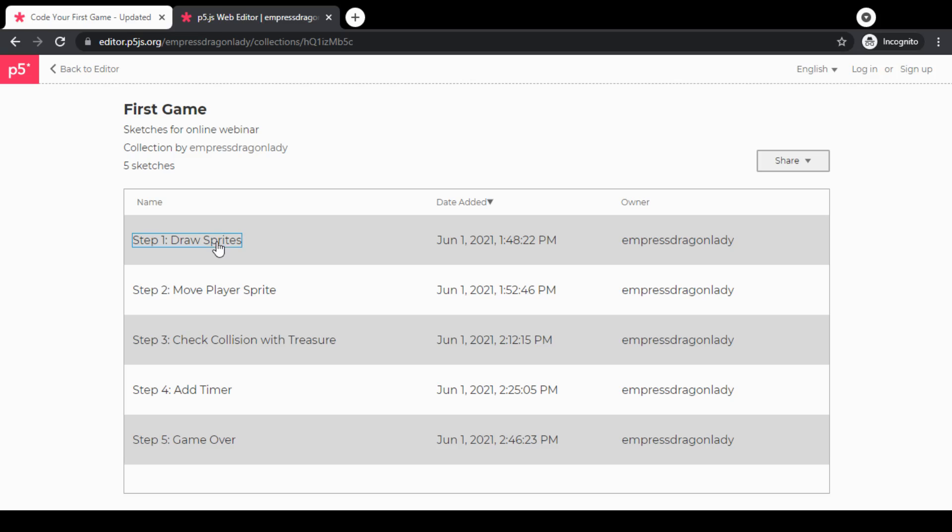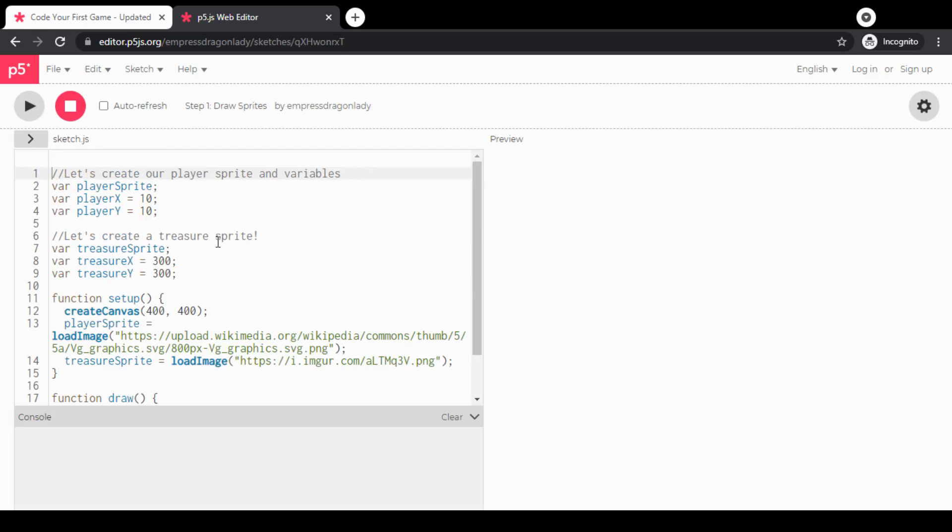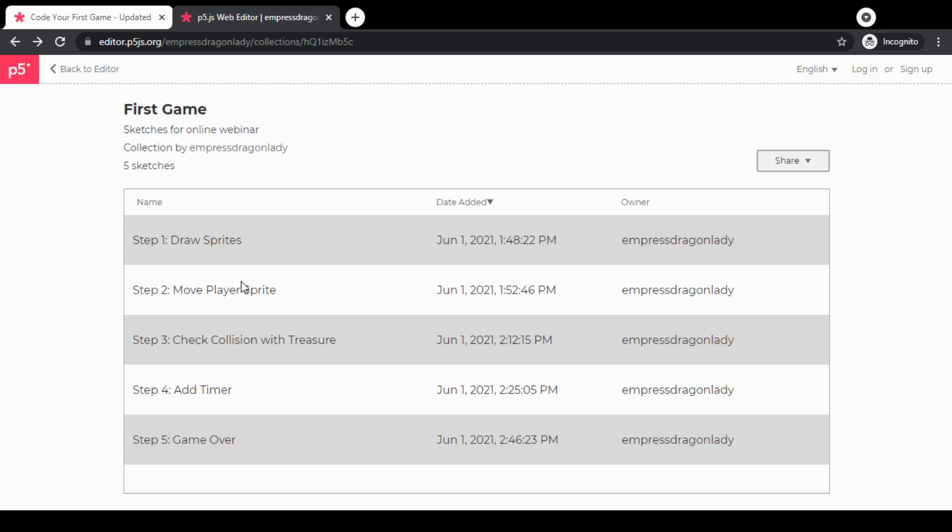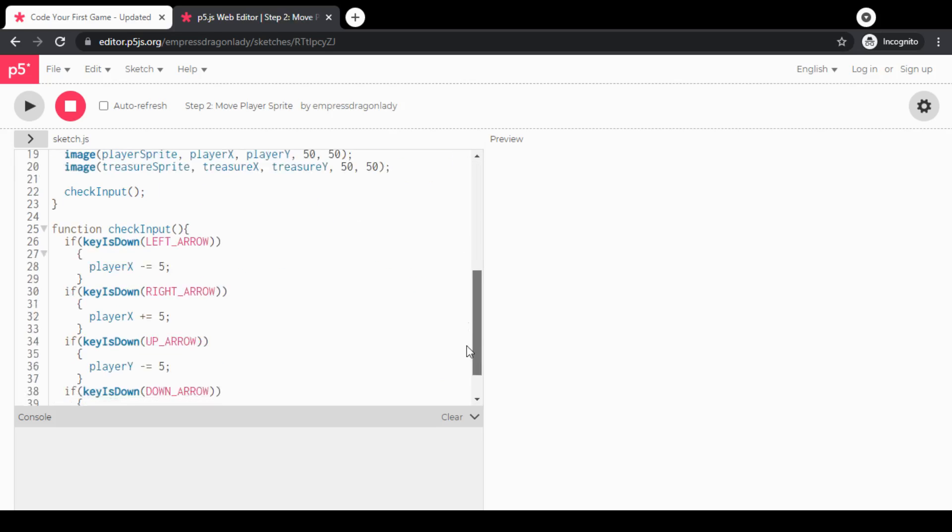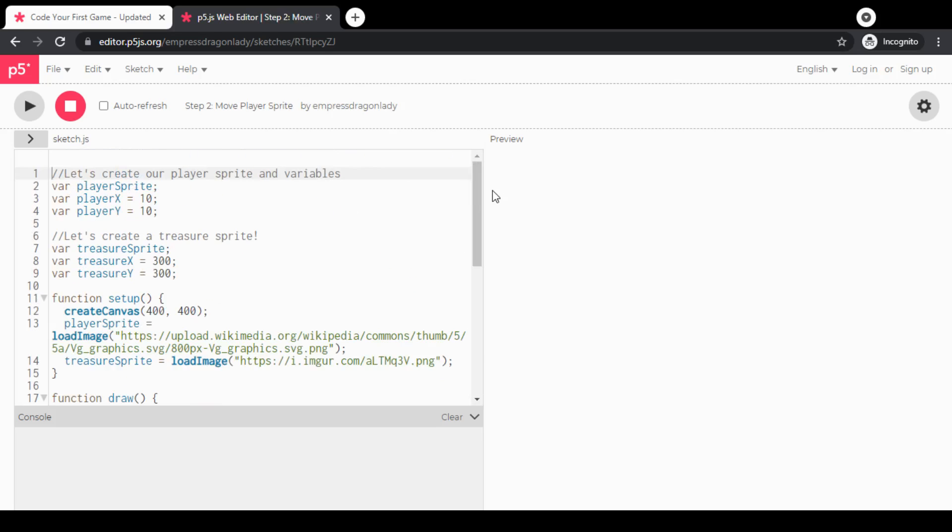So after we do step one, you can look at the link for the code for step one, then after we do step two you can go look at the link for the code to step two.